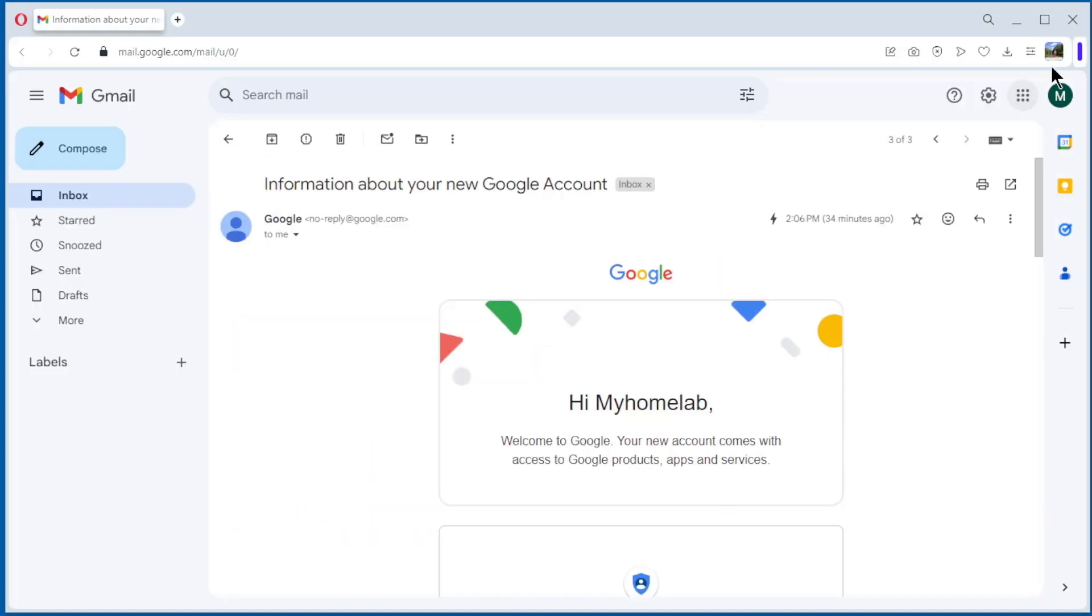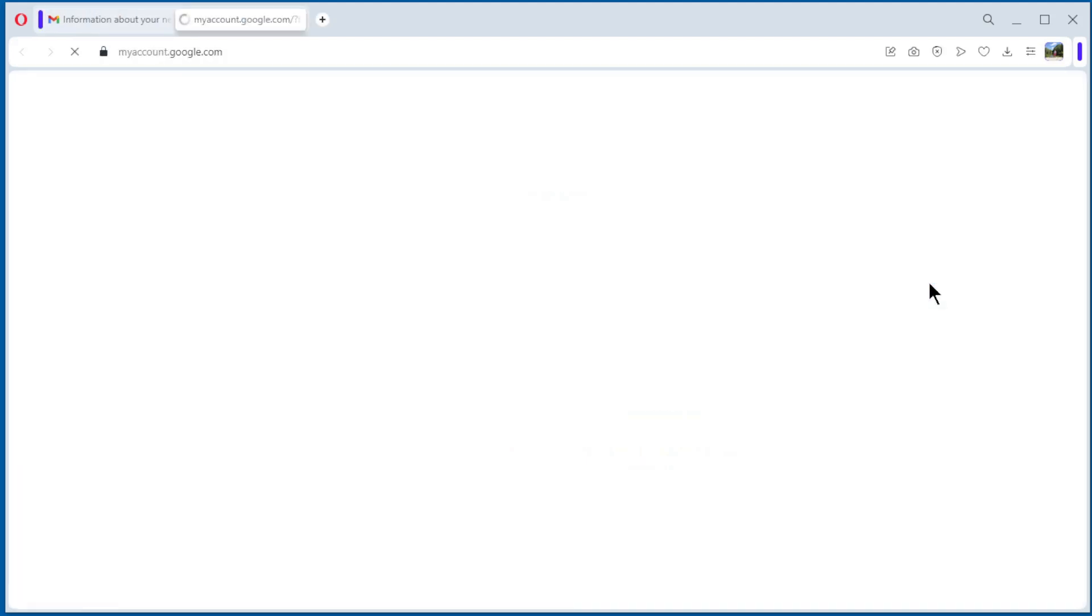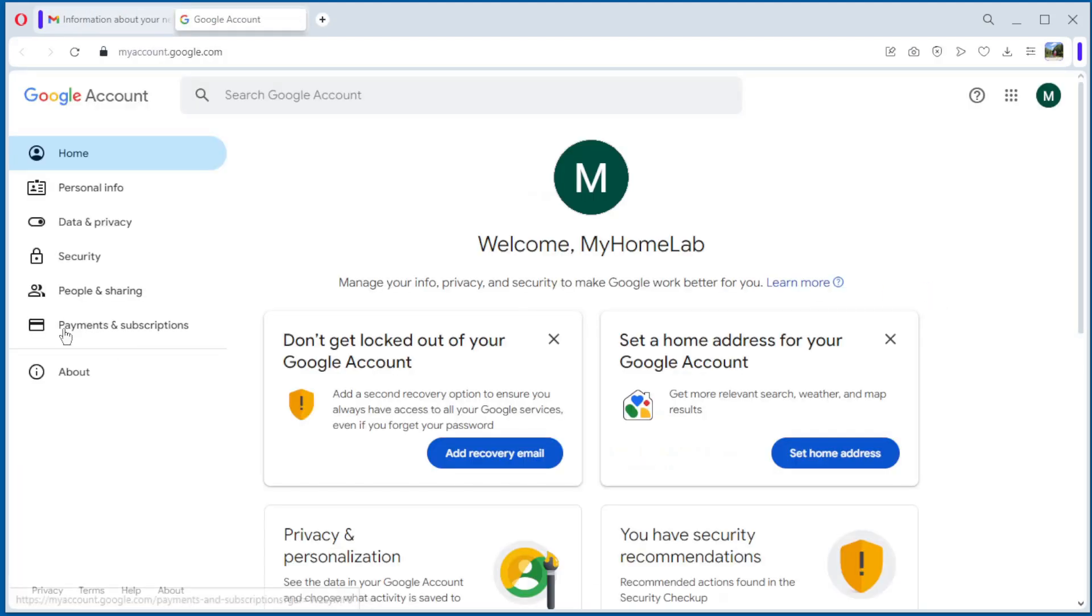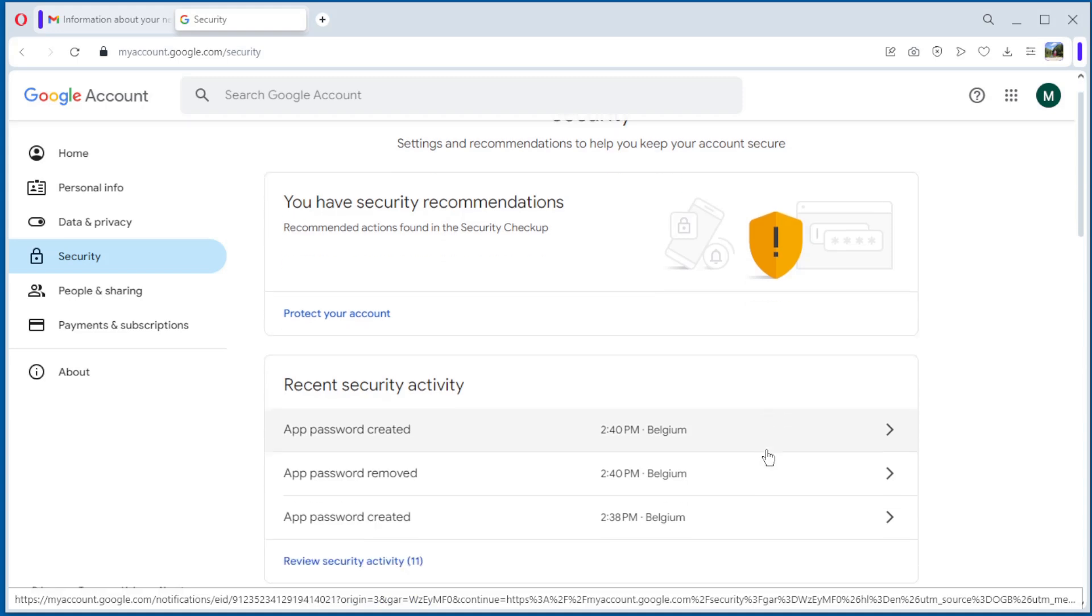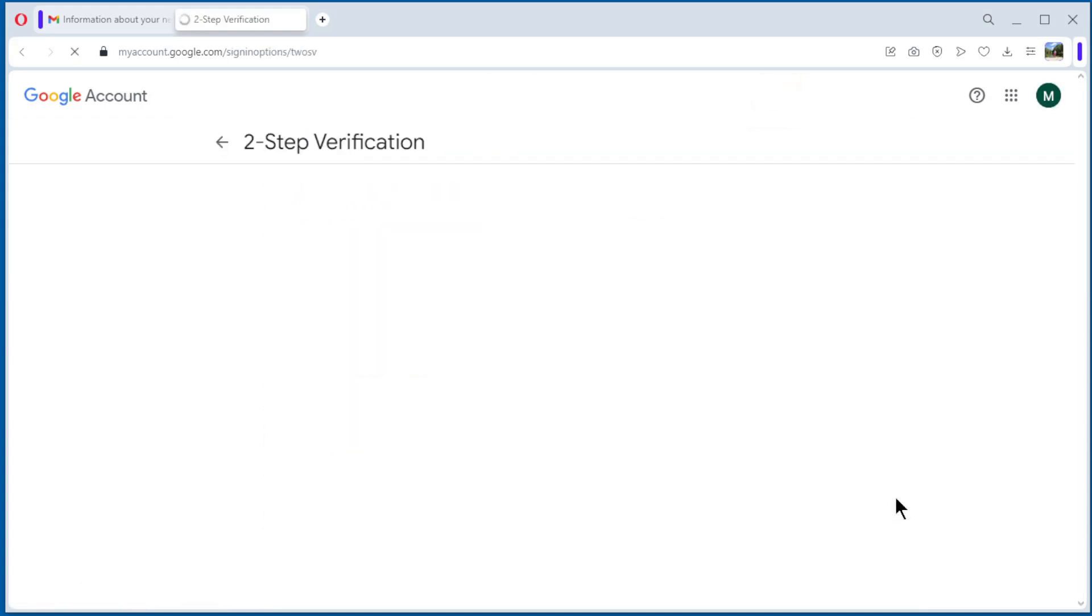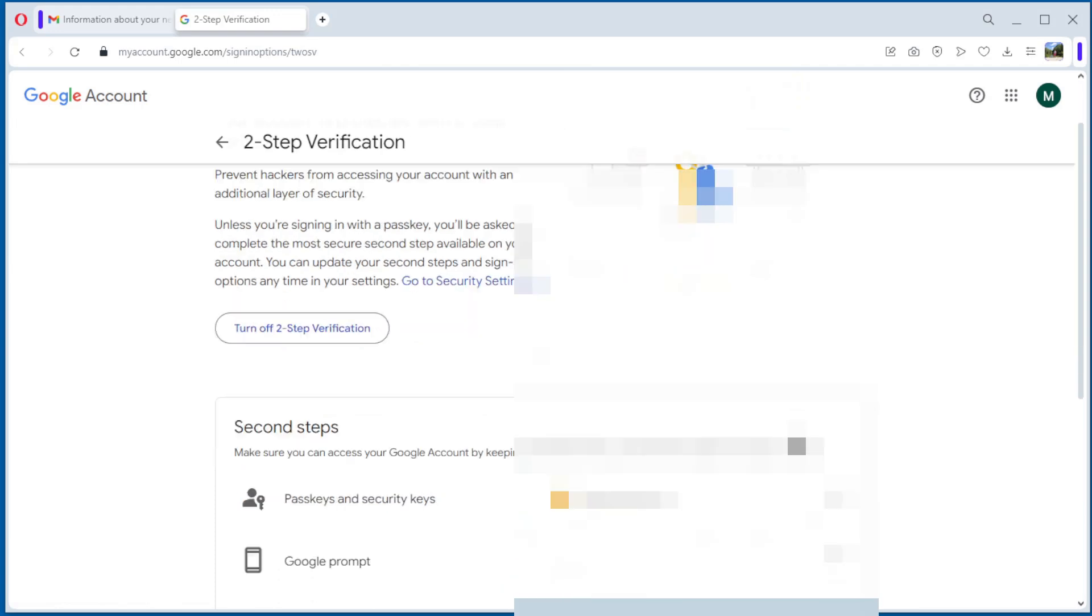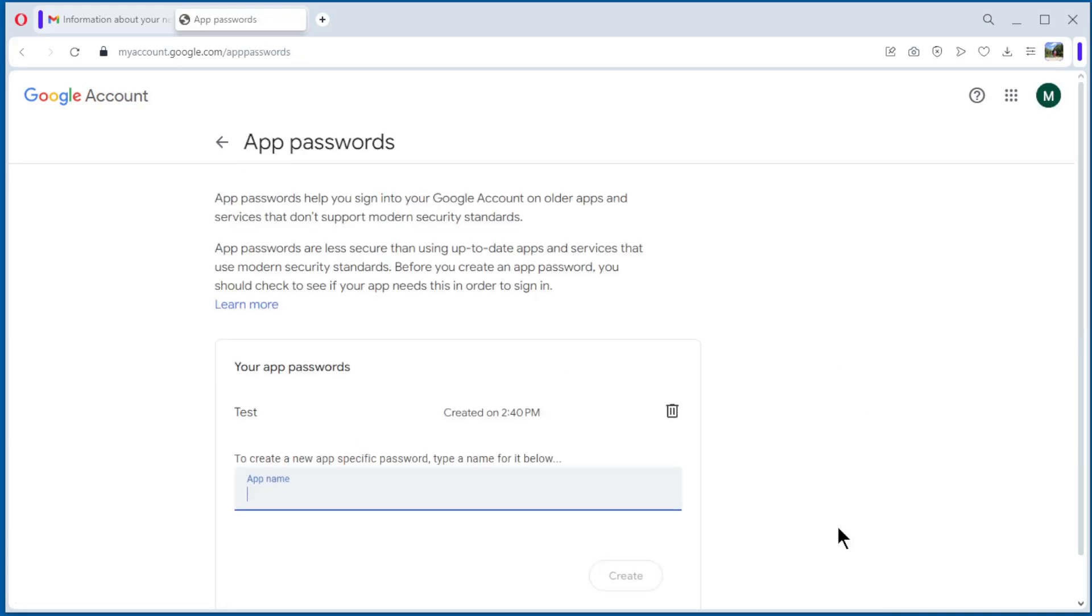Now we can create an app password. Go to Google account, security, select two-step verification, and go all the way down to app passwords. Open it and create an app password.